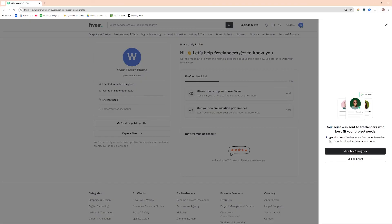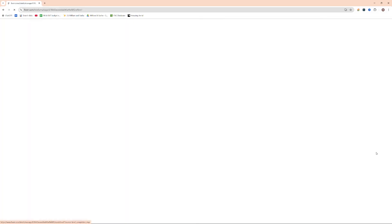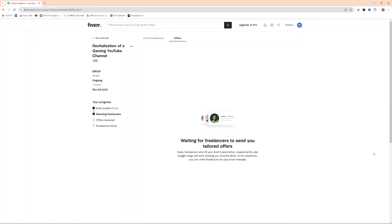Once that's done, we can then go ahead and press view brief progress or see all briefs. This is good to just get an overview of all of the briefs that you've got. But I'm actually just going to go ahead and click view brief progress, as I want to see where it's at in the timeline.